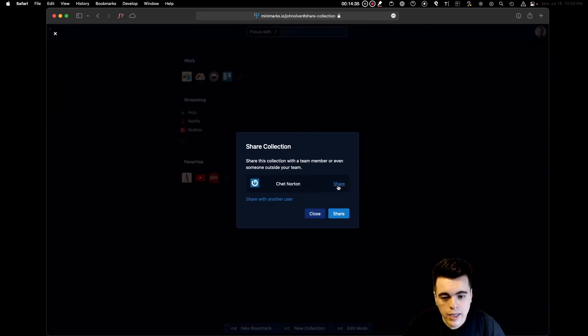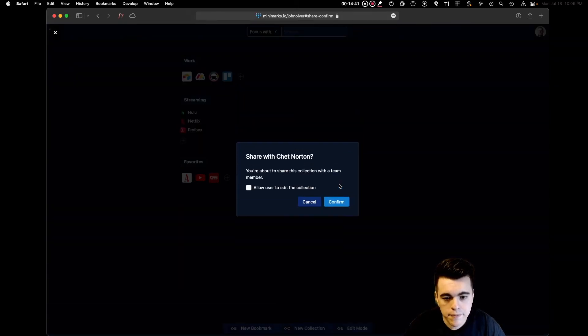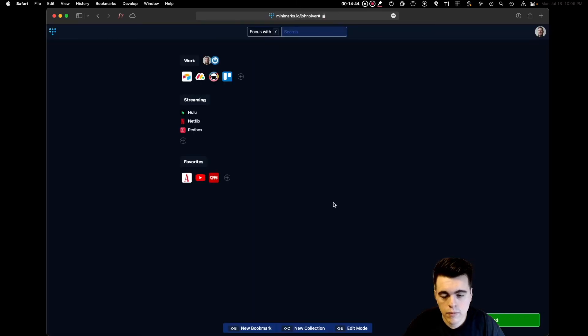Then click Share again to share the collection with the team member that you've previously added. And now, the two of you are sharing the collection.